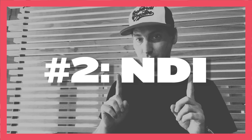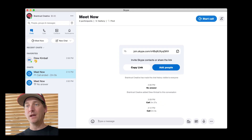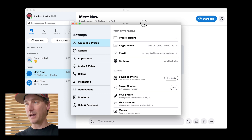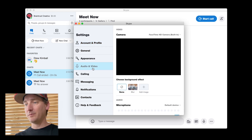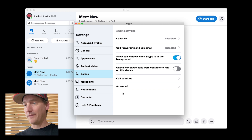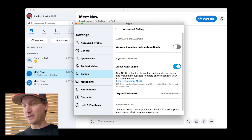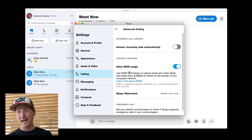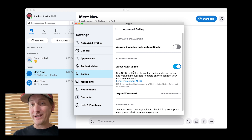Next up is NDI. If you don't know what it is, it's a video over IP system that allows you to route video on a local network. It does this at minimal compression, so your feeds look great. It supports things like key fill, and a lot of products out there are now supporting it, including Skype. If I go into the preferences of Skype and come down to Calling, then look under Advanced, you'll see in the most recent versions of Skype there's a new button that says Allow NDI Usage.